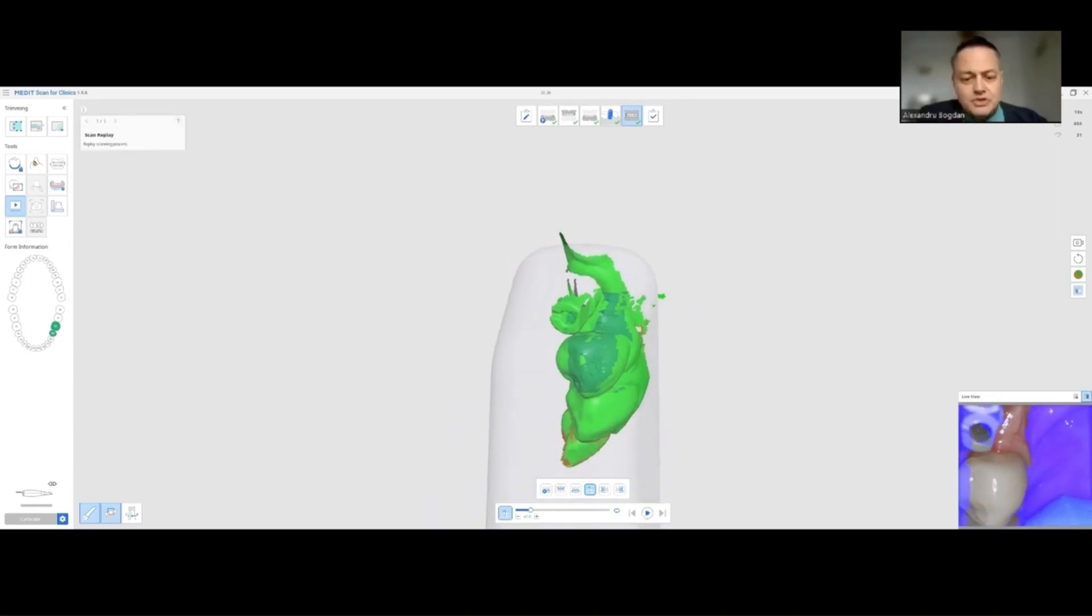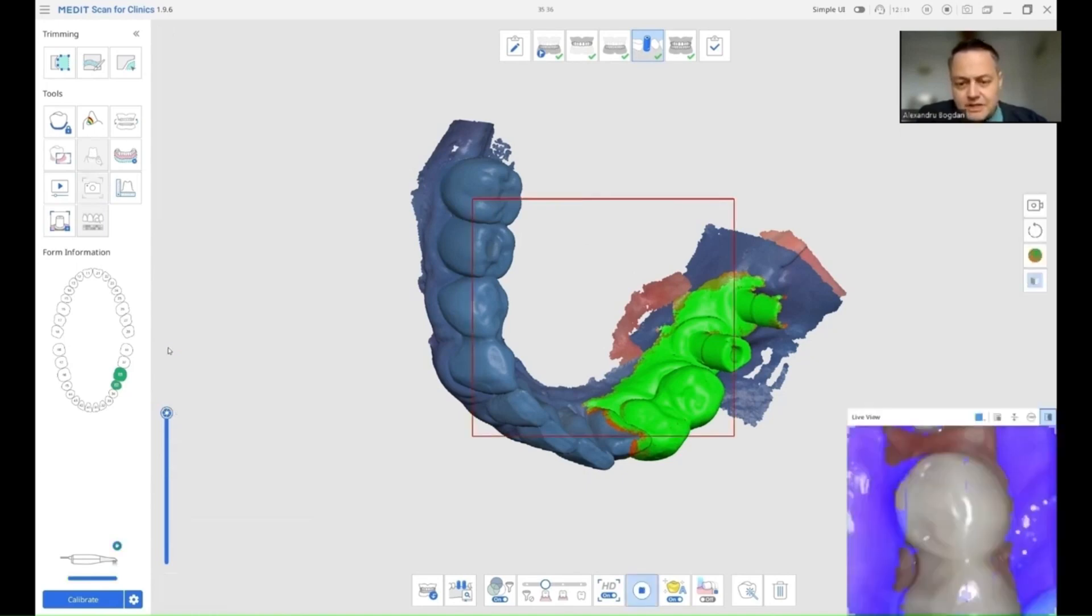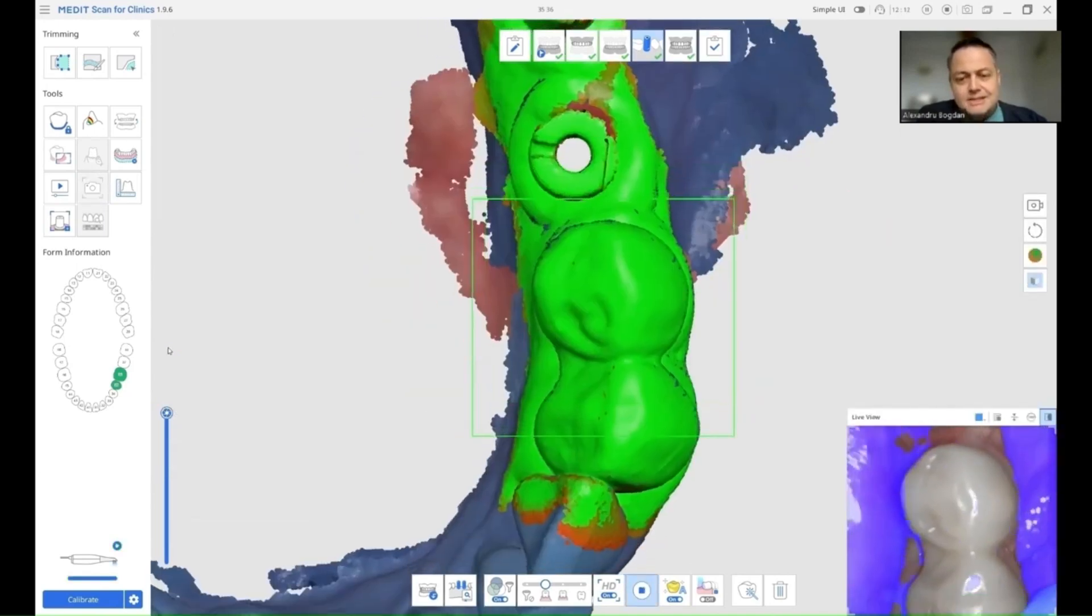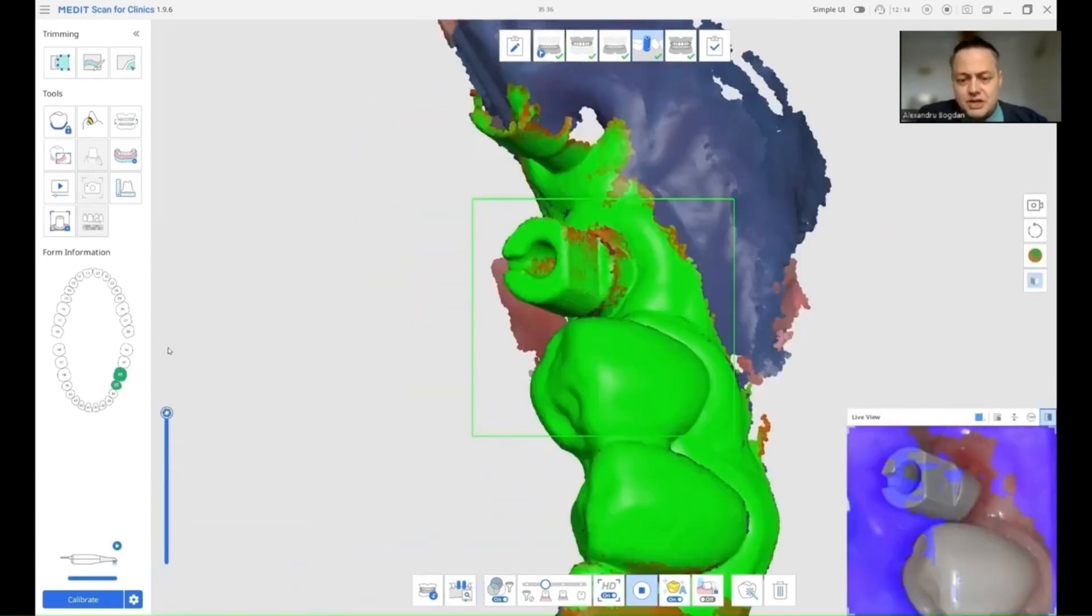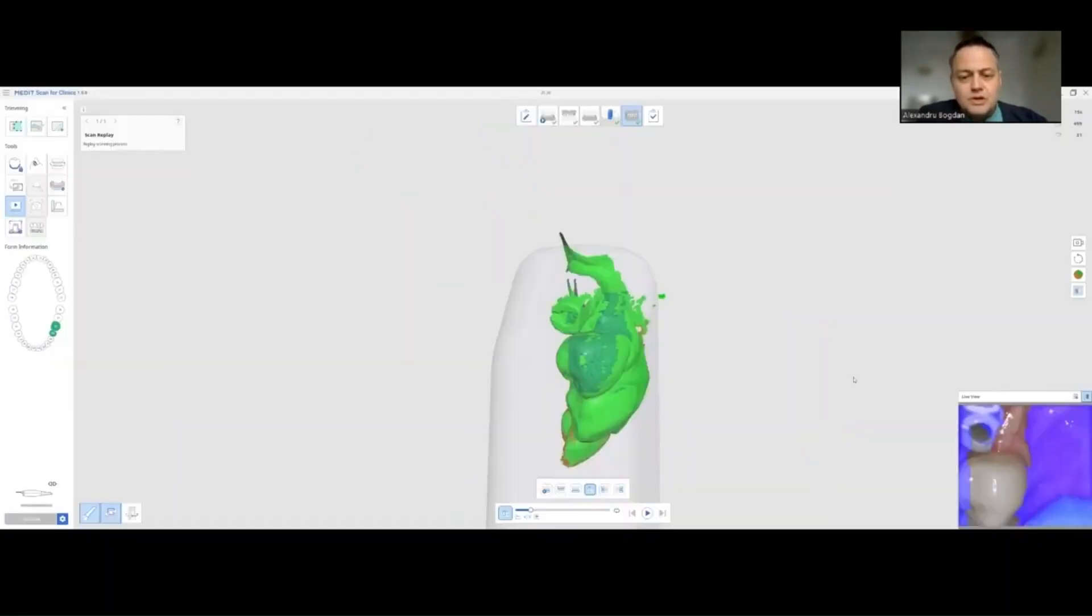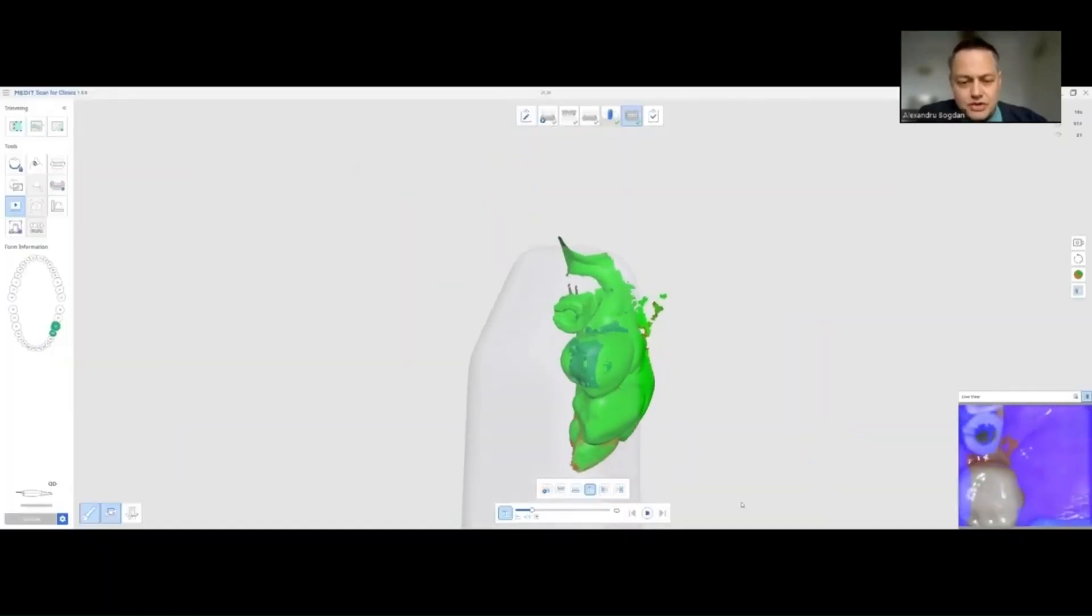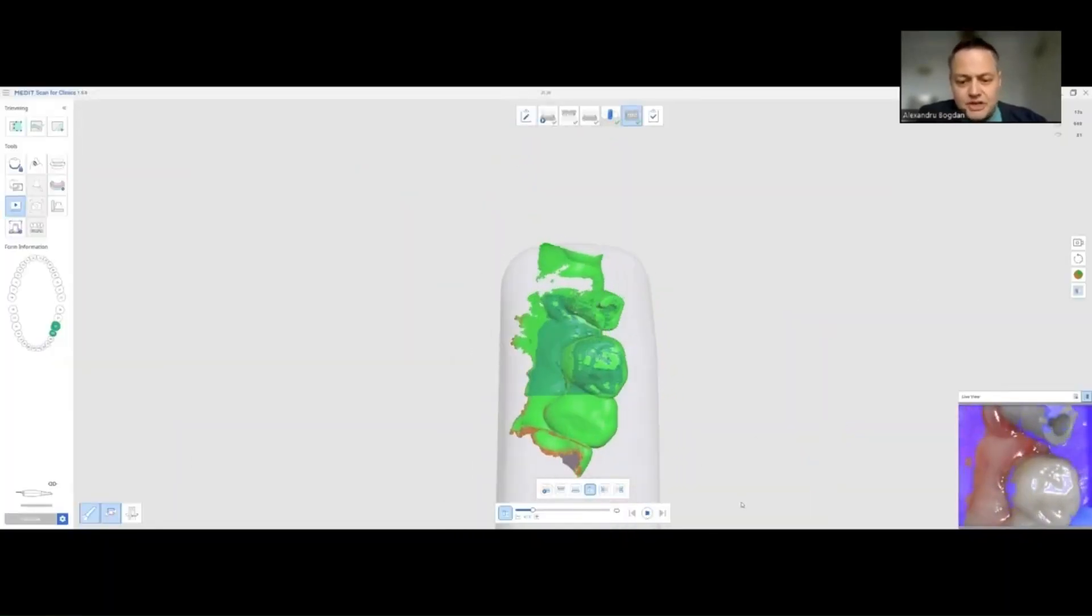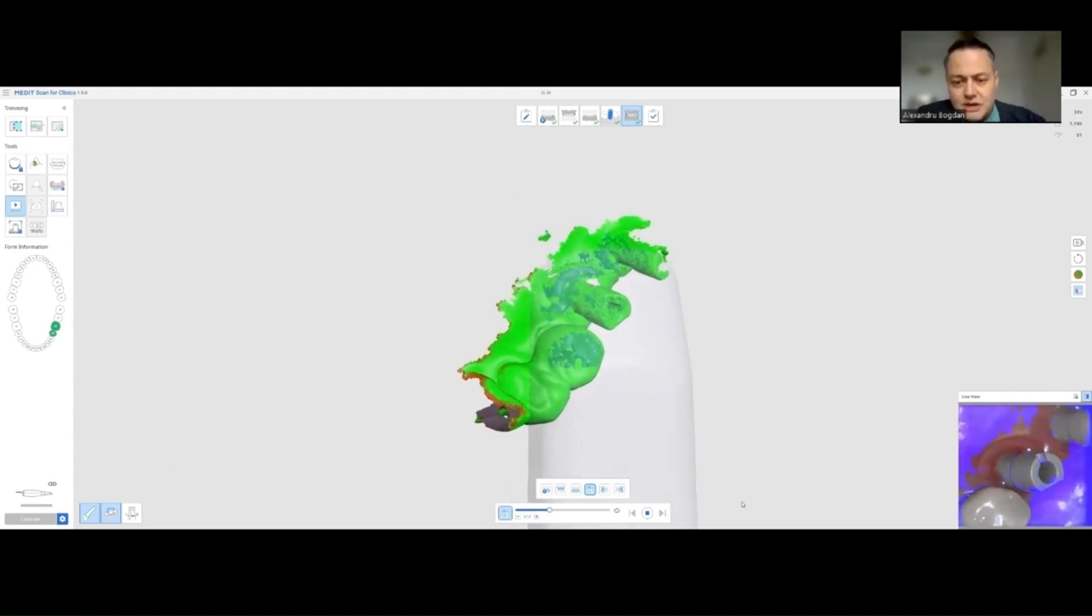Why we do this? Because the scan of the scan bodies is a different mesh and is going to be superimposed on the working arch. On the operation stage, we start by scanning teeth.